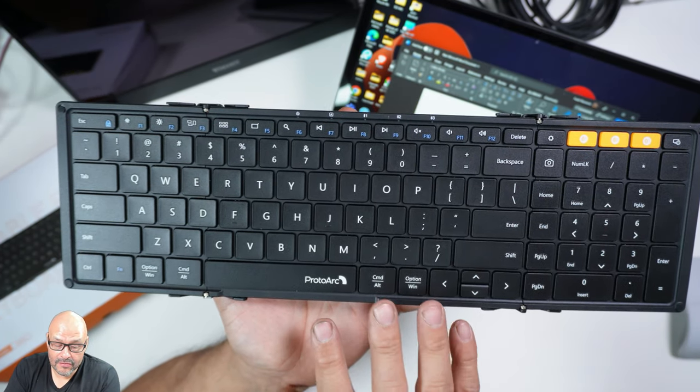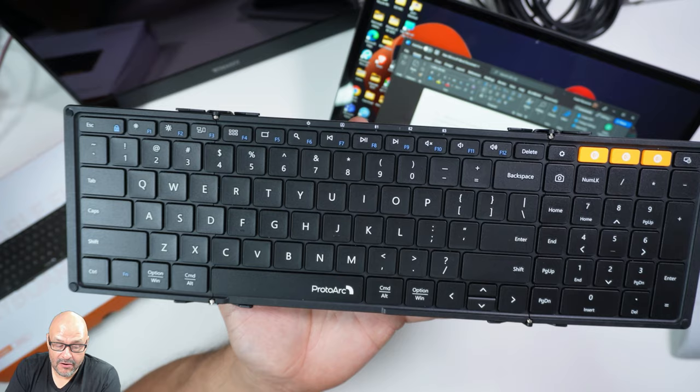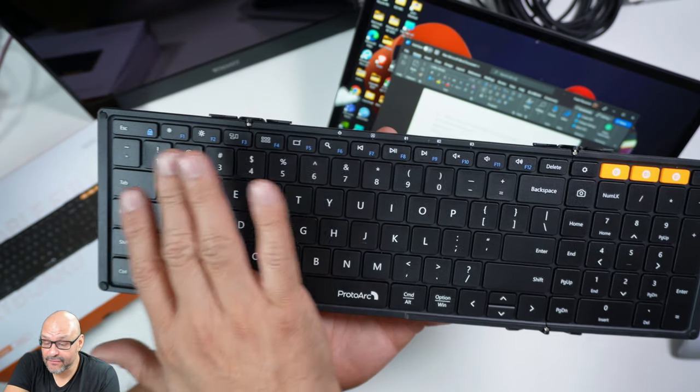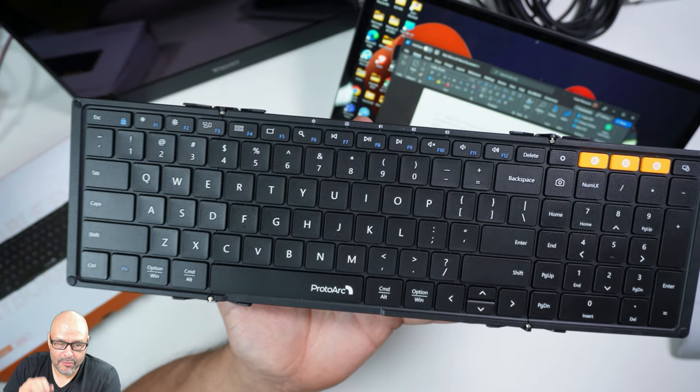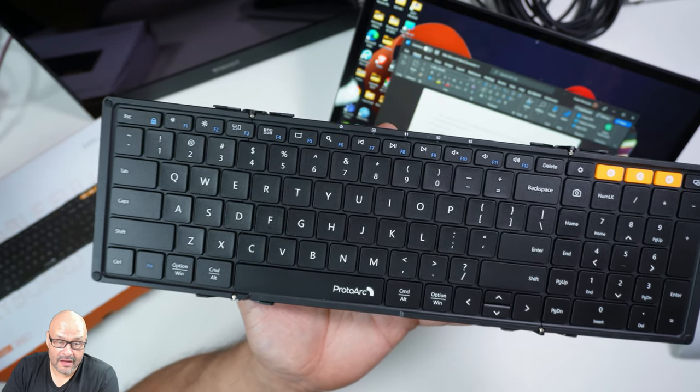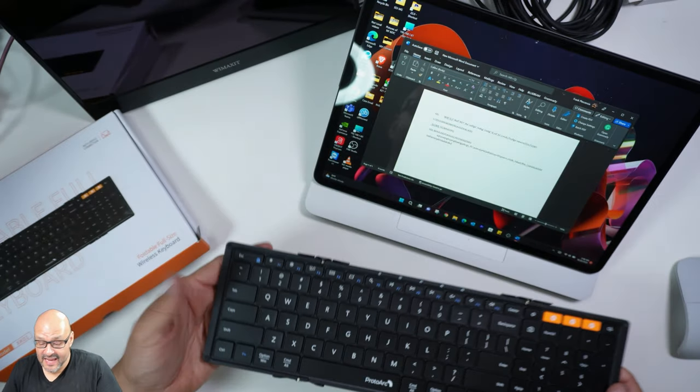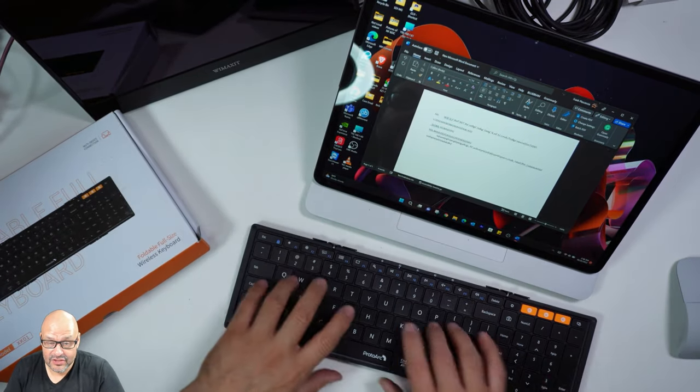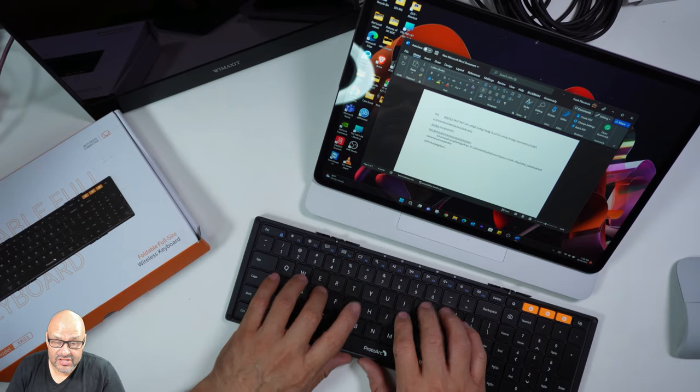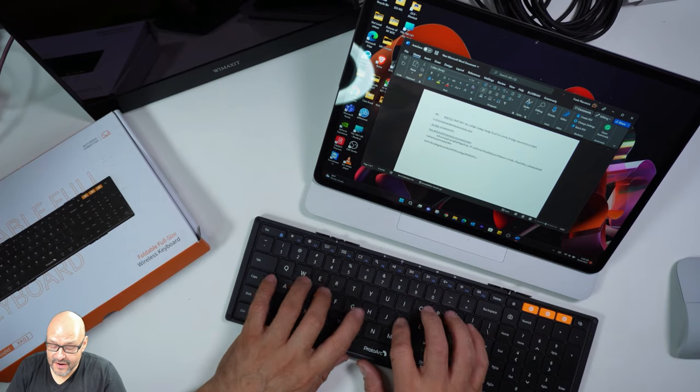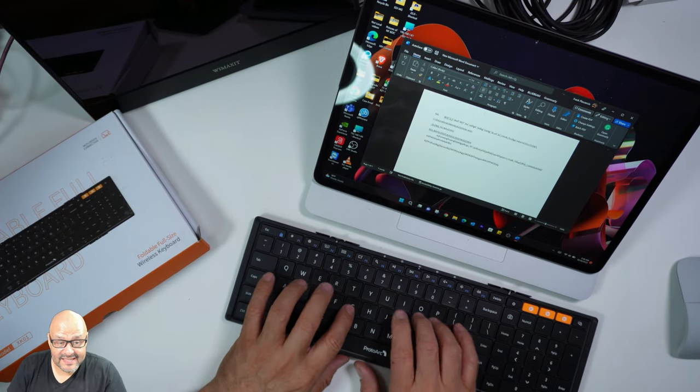You have your Control, your space bar, pretty much everything in a regular keyboard. It feels almost the same and it's very quiet too. Let's test it out.